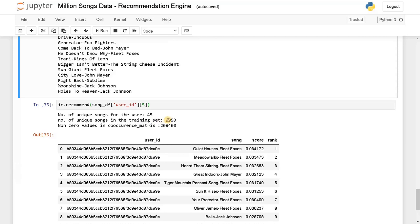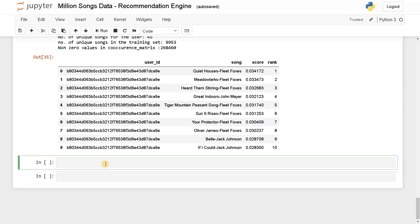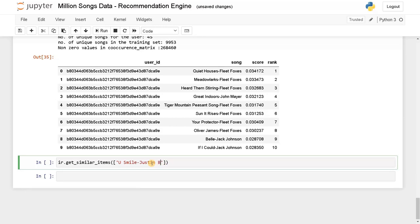It depends on the data set. If you limit the data set it will give different results. I used all the data — that's why it took more than 10 to 15 minutes. It has calculated the score and given the top 10 songs for this user ID. Instead, we will give our own song. IR.get_similar_items — in a list I am going to give 'You Smile - Justin Bieber'.